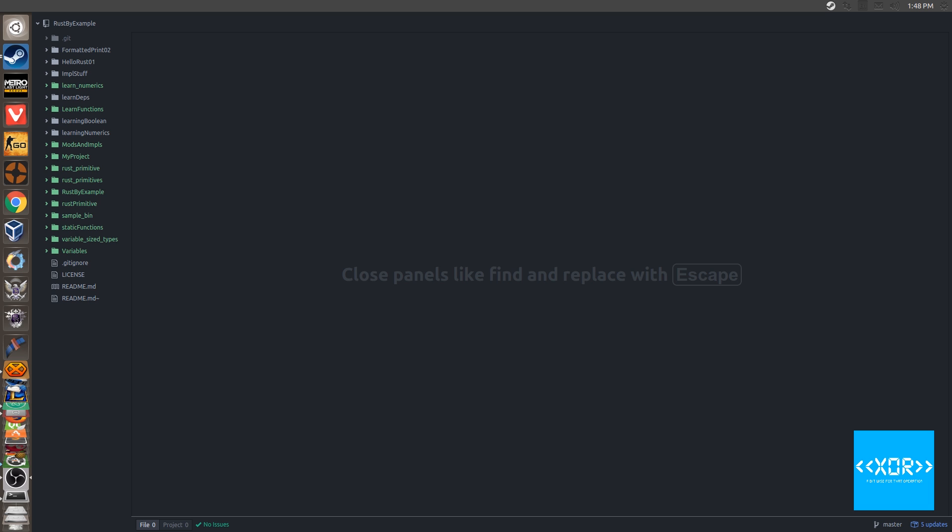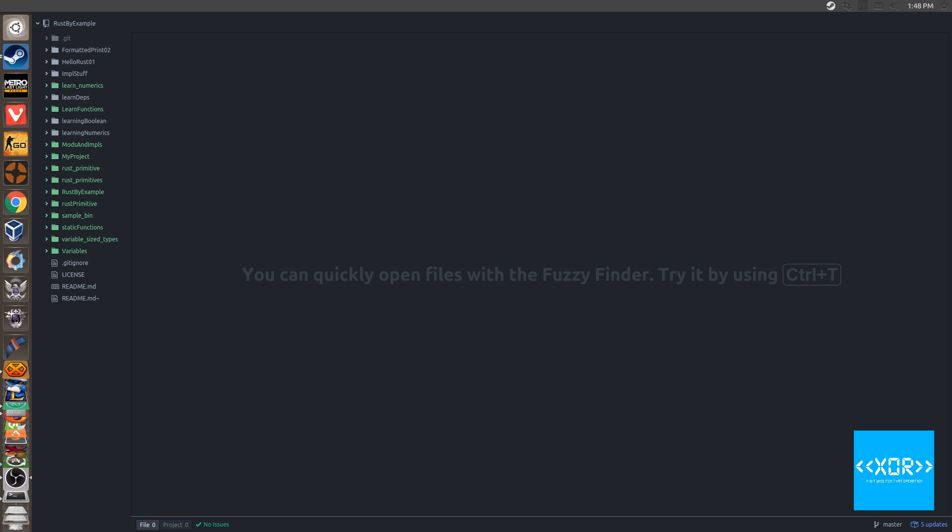So firstly and foremost, let's read from the book here. A slice is a reference to or a view into another data structure. They are useful for allowing safe, efficient access to a portion of an array without copying. For example, you might want to reference just one line of a file read into memory. By nature, a slice is not created directly, but from an existing variable binding. Slices have a defined length, can be mutable or immutable. So let's just quickly break this part down.